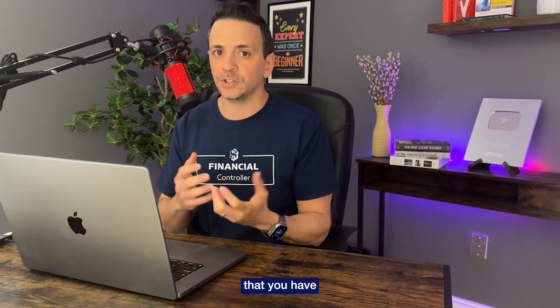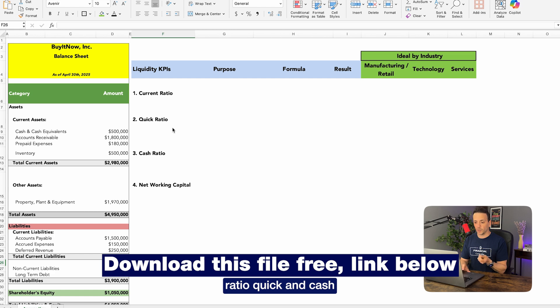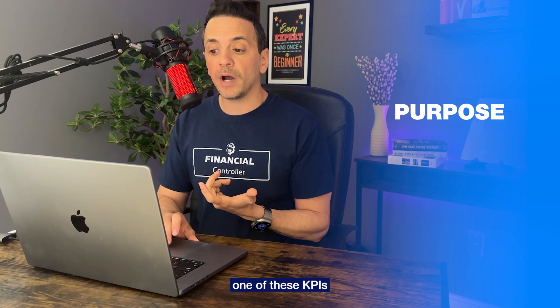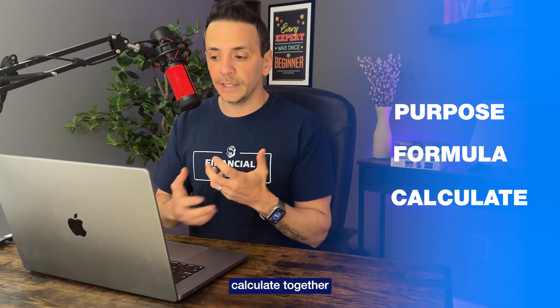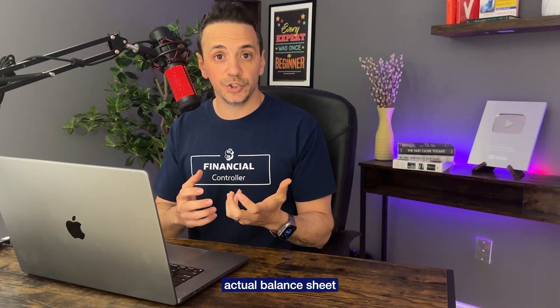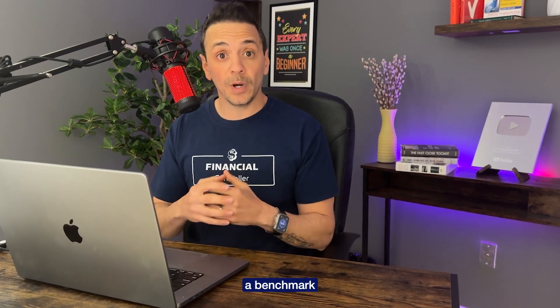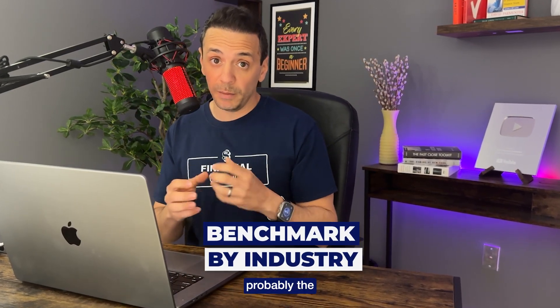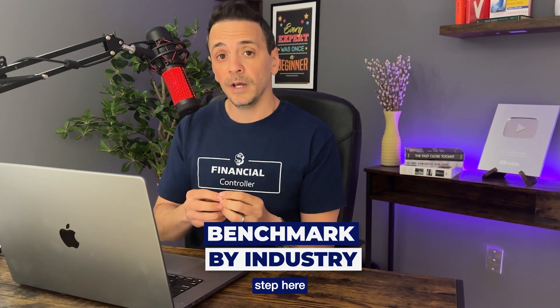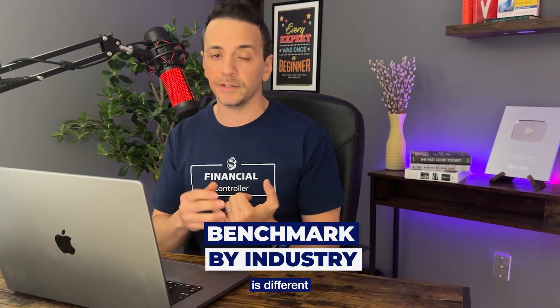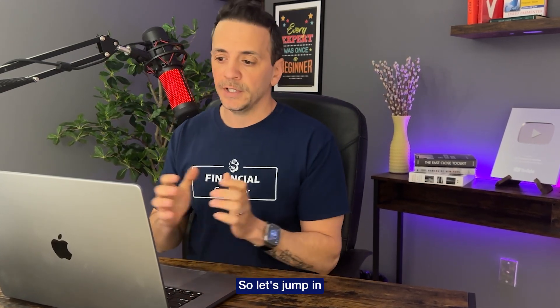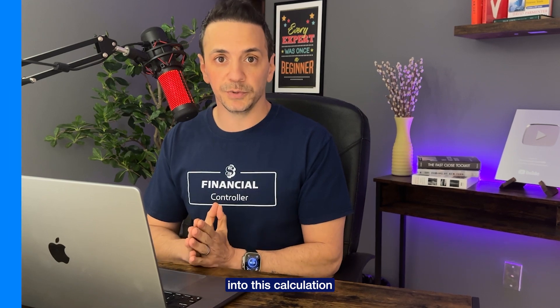You want to make sure that you have enough liquidity in your business. We'll be looking at KPIs such as current ratio, quick and cash ratio, networking capital. We'll look at the purpose from each one of these KPIs, the formula, and then we're going to calculate together based on an actual balance sheet. We're going to look at the results and then I'm going to show you a benchmark by industry. This is probably the most important step here is to benchmark and interpret the results by industry. So manufacturing and retail is different than technology, different than services. So let's jump in and dive into this calculation.